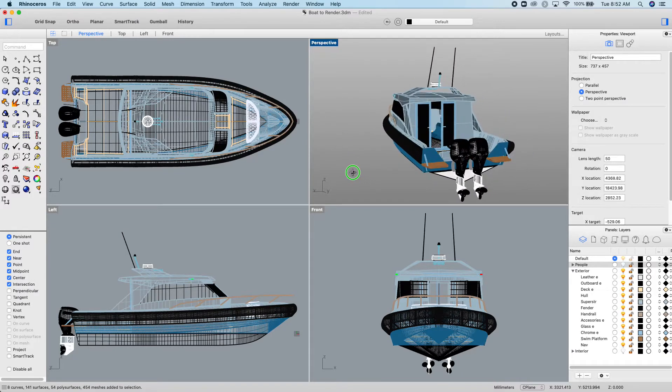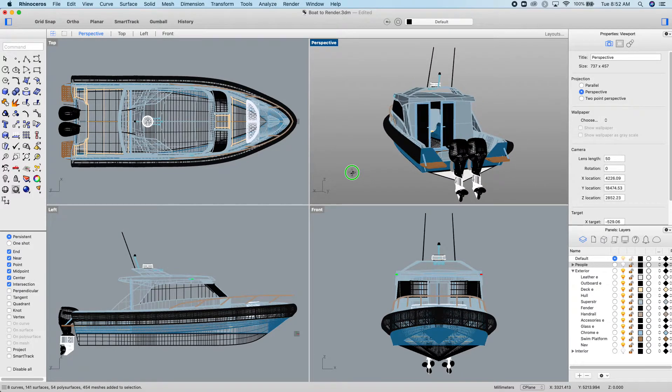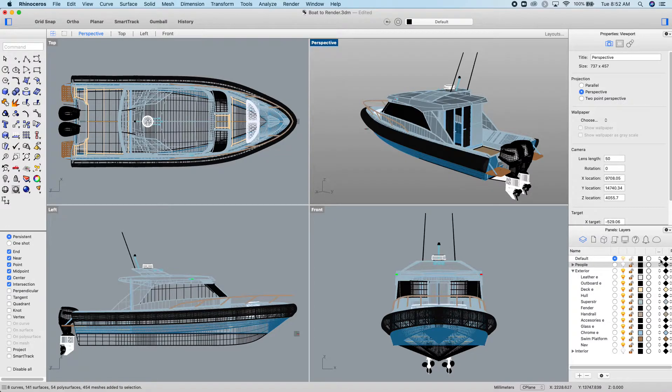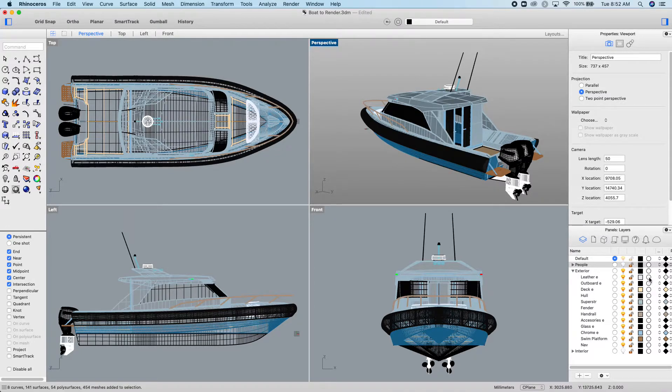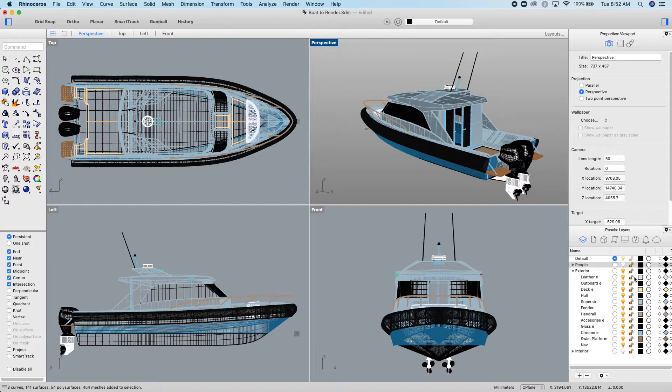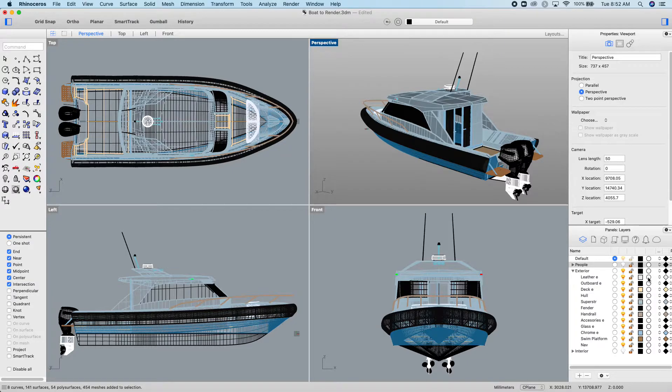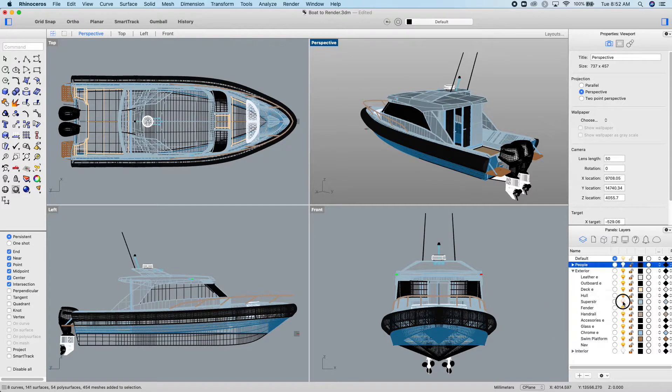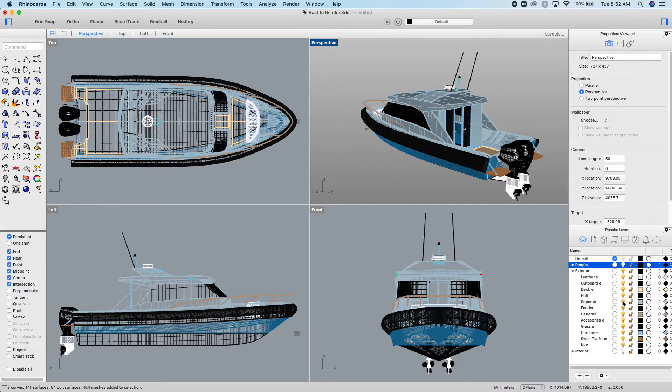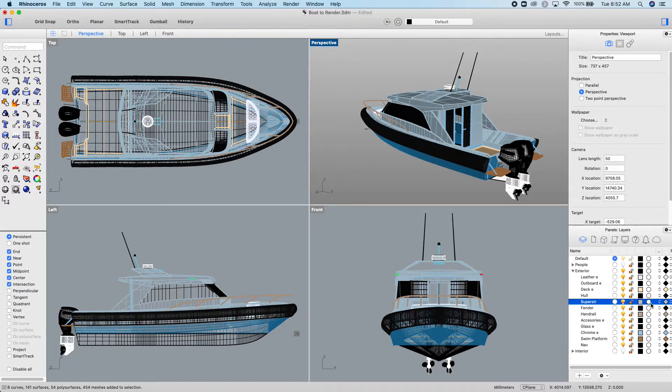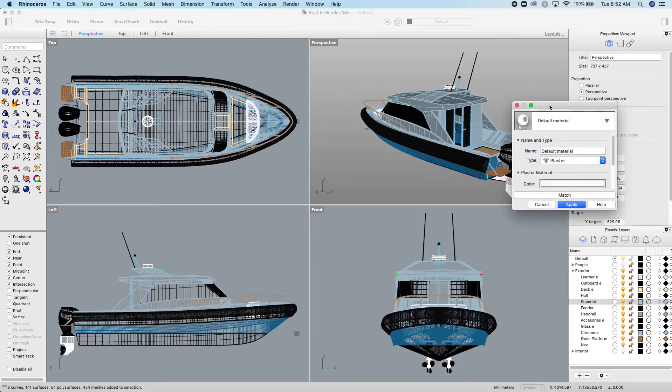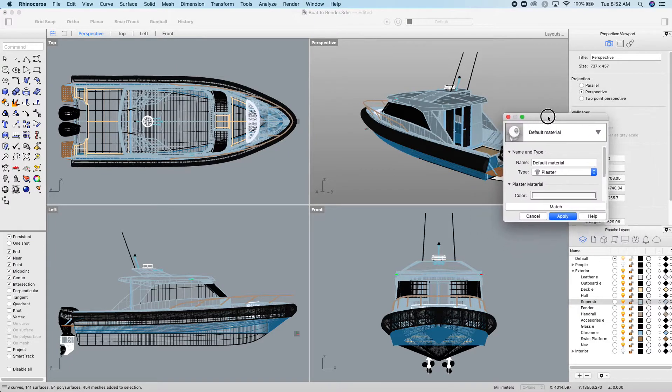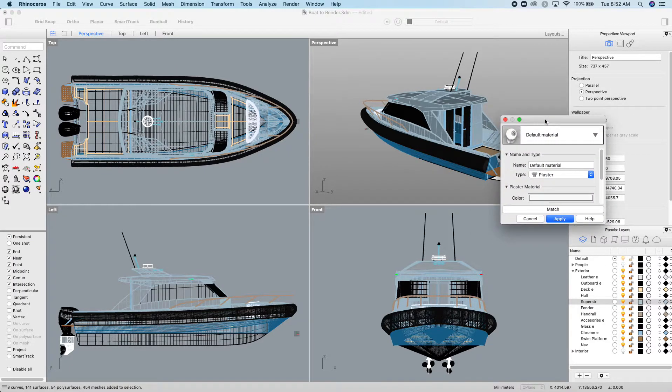To put a material on it, if you find your layers palette, you click the little white circle. So you've got the visibility, locking a layer, and the color of the layer, and then this is the material. So this layer here, superstructure, that's most of the top of the boat.